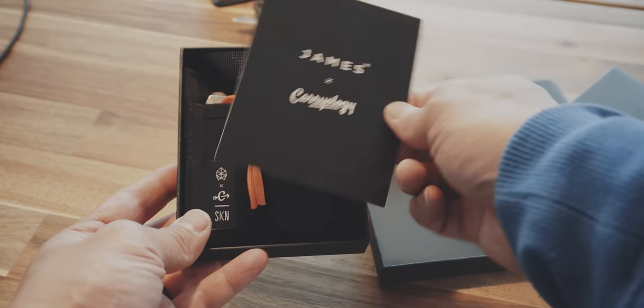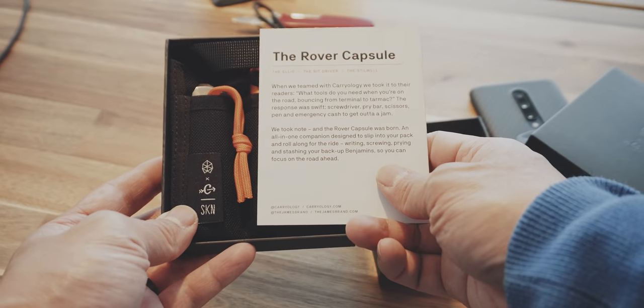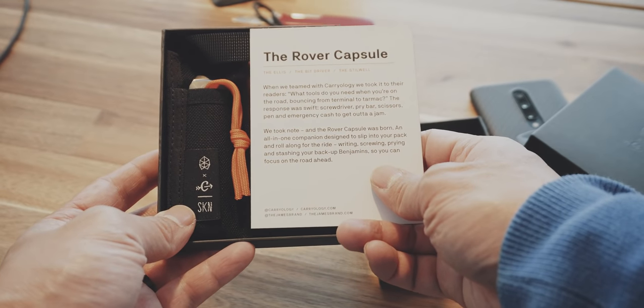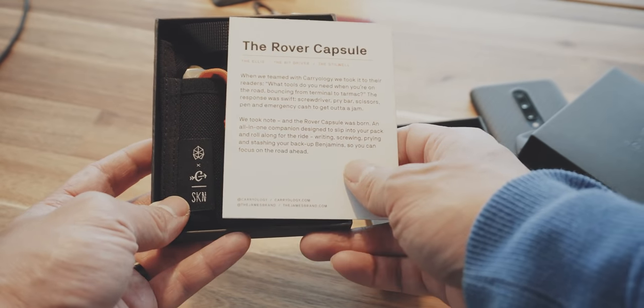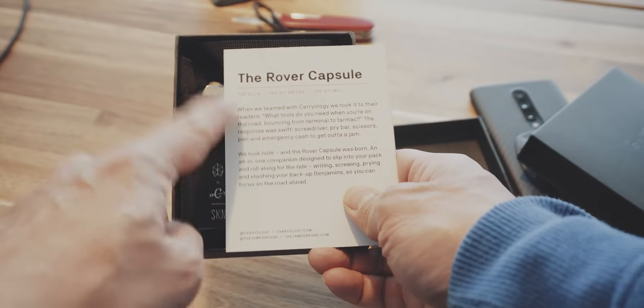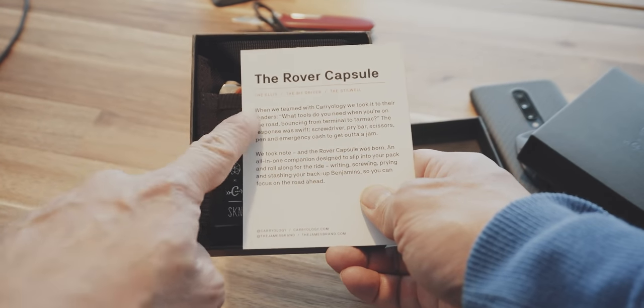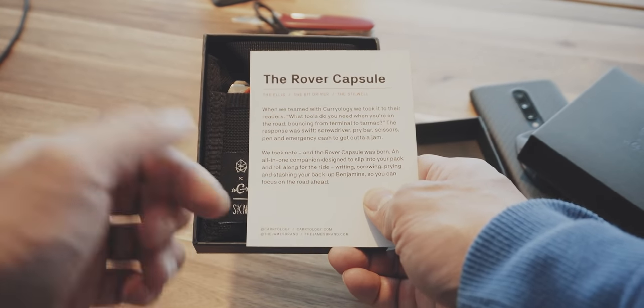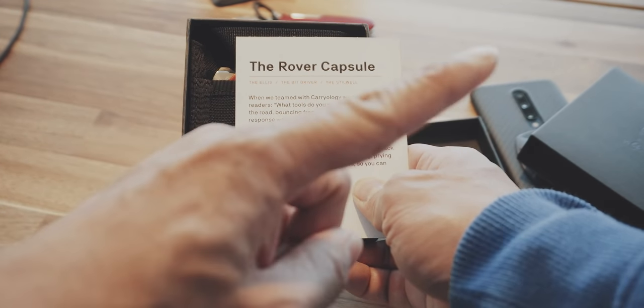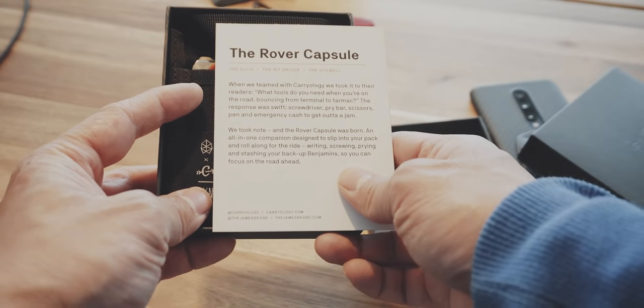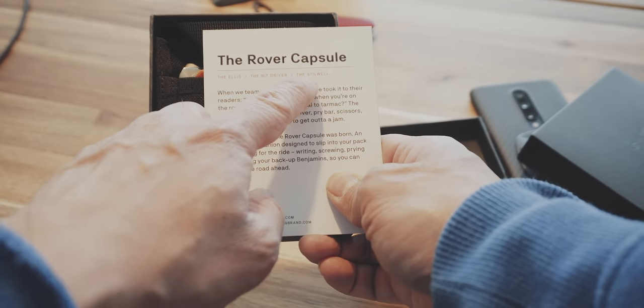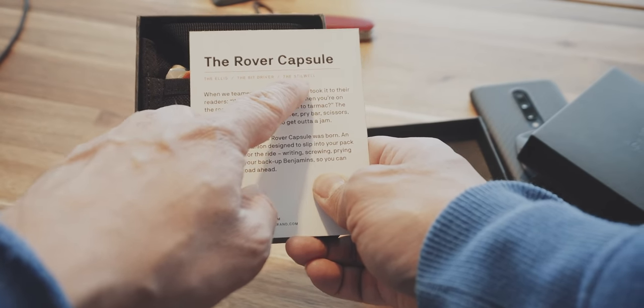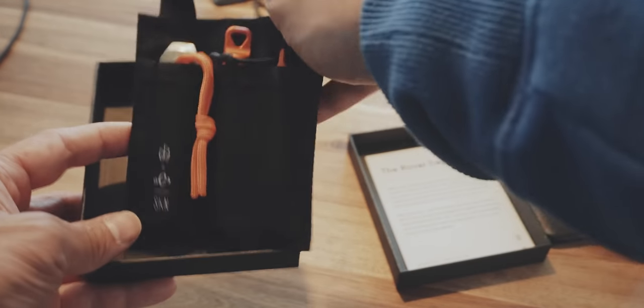So inside there is a small note. This is called the Rover Capsule. It consists of the Alice that I have reviewed before, you can see the link in the info tab above. And there is a bit driver and the so-called Stillwell.